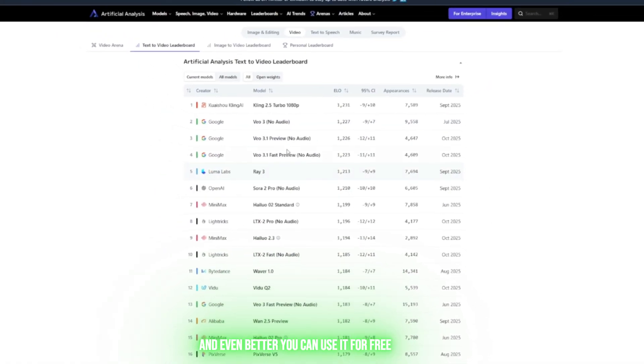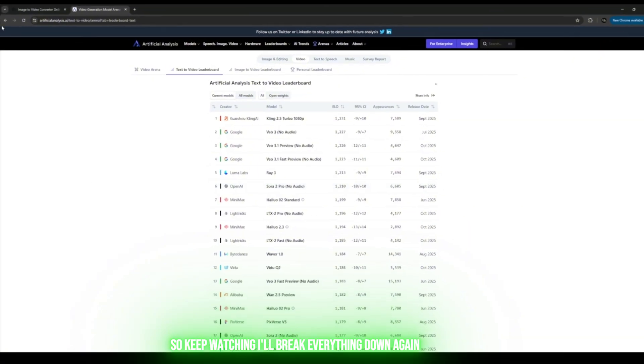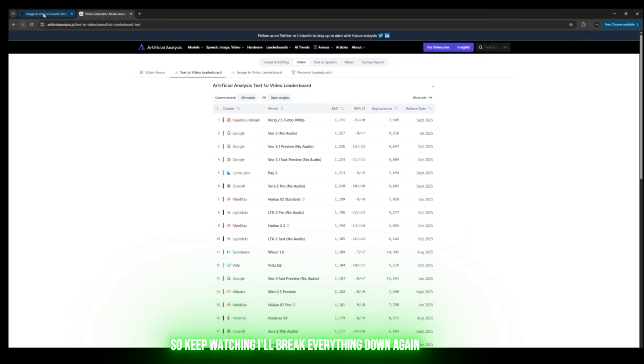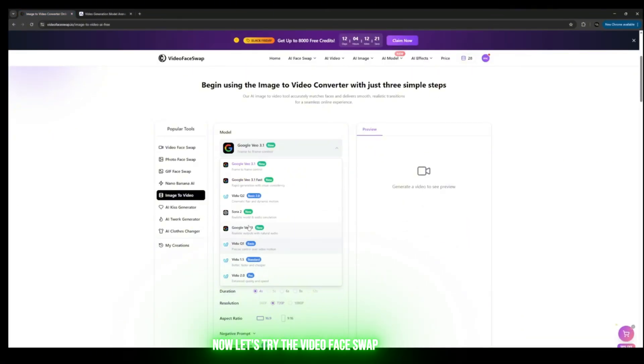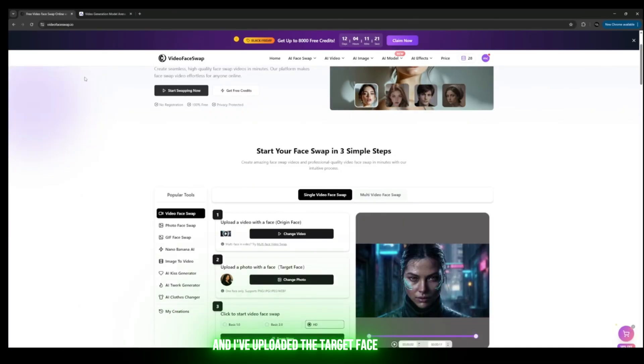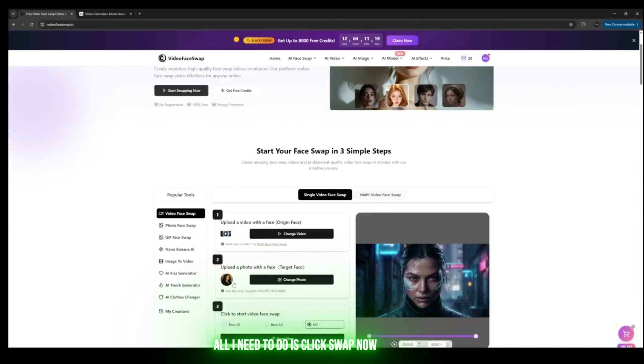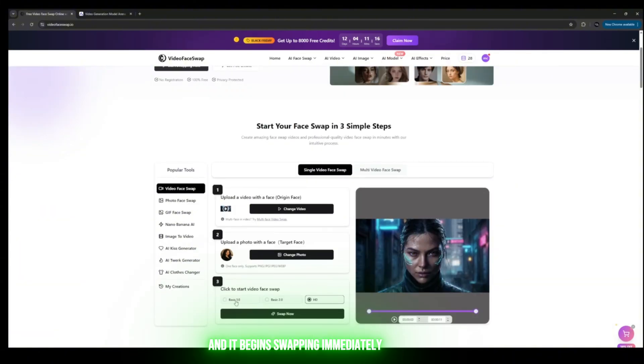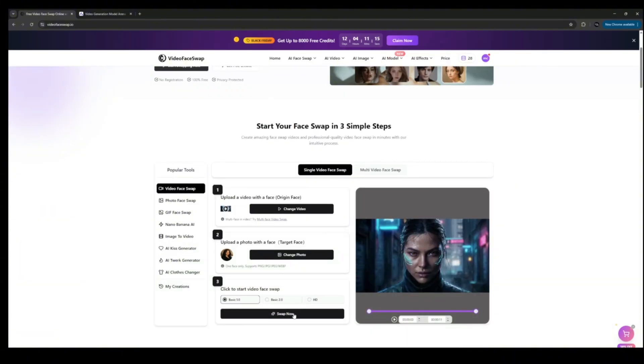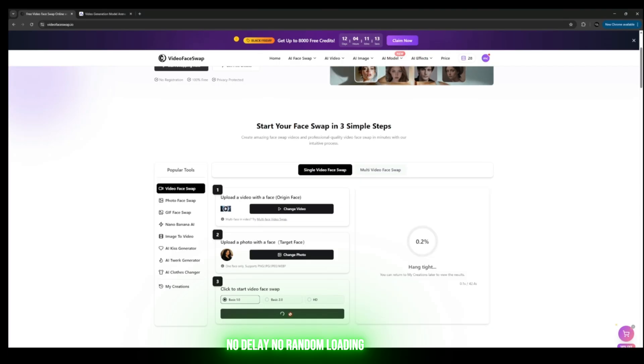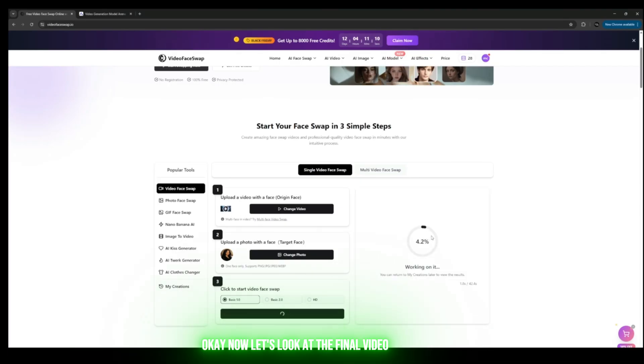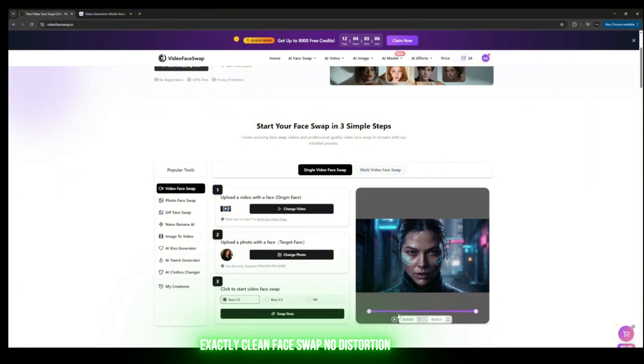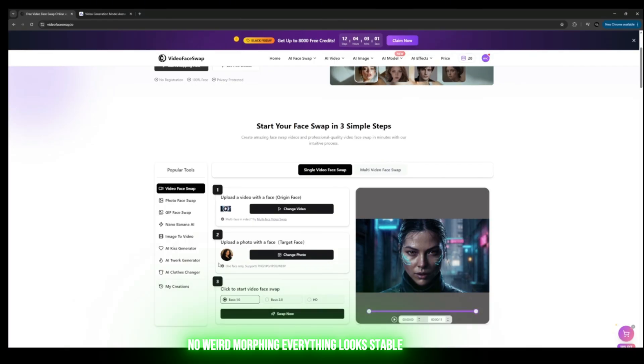Now let's try the Video Face Swap. I've uploaded the video and the target face. All I need to do is click Swap Now, and it begins swapping immediately—no delay, no random loading that takes forever. It's actually very fast. Now let's look at the final video. Exactly—clean face swap, no distortion, no weird morphing. Everything looks stable.